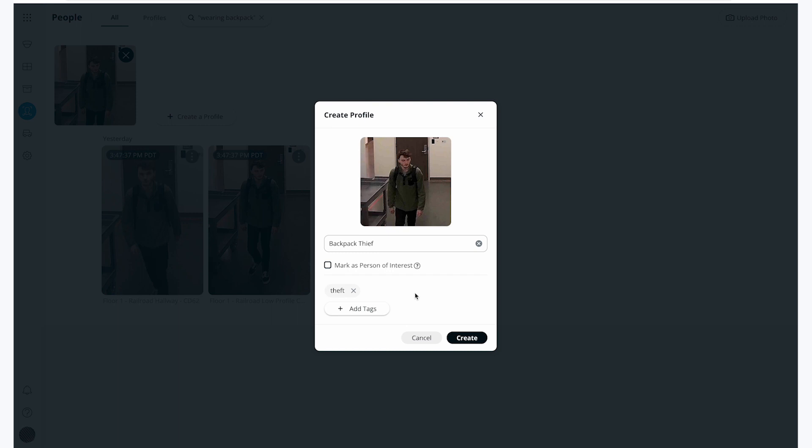I also have the ability to make him a person of interest. If I do this, I can turn on notifications to be alerted every time that he is detected by any of our cameras.